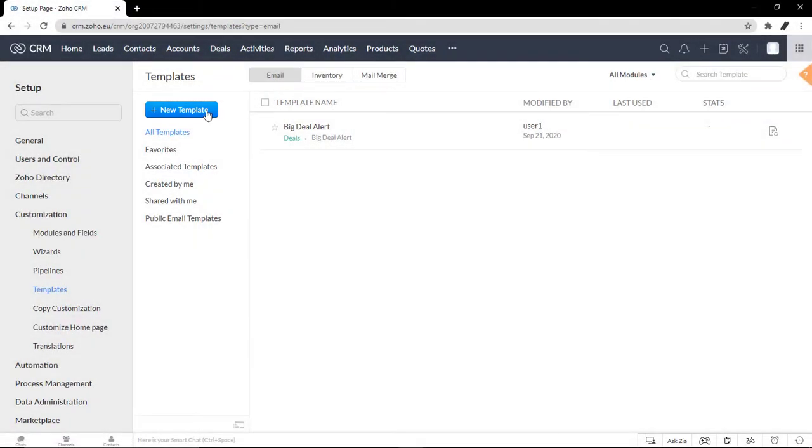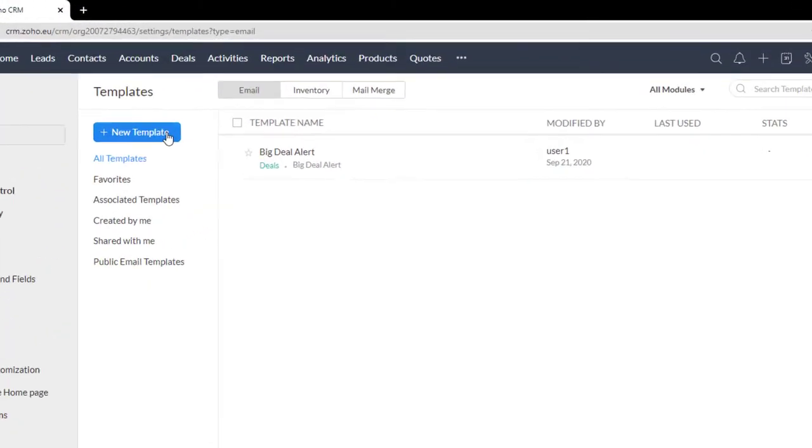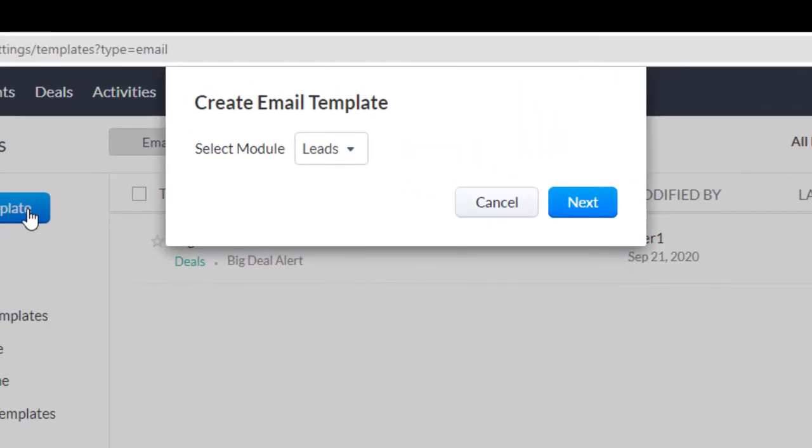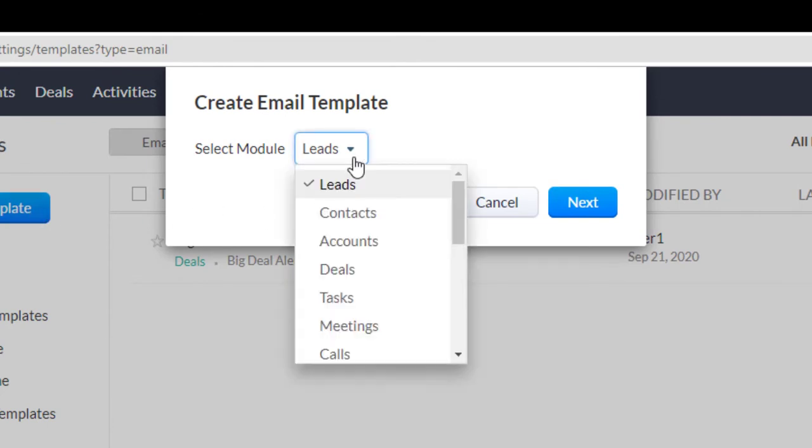So you're going to have to think and select from here, where are you going to be sending these templates from? If it's related to your leads, contacts, or if it's deal-specific email. So maybe an email you send once you close a deal. You're going to do it from your deals module.